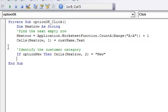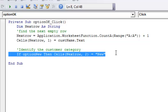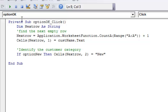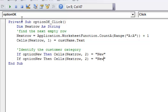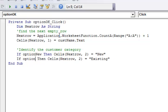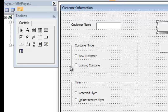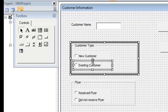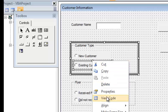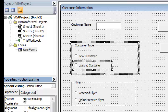Then I'll copy that line and paste it, and change it. This will be the second option — I'm going to say If optionExisting. Just a reminder: if you go back here and click on Existing and right-click to go to Properties, the name is where we're getting that code from.